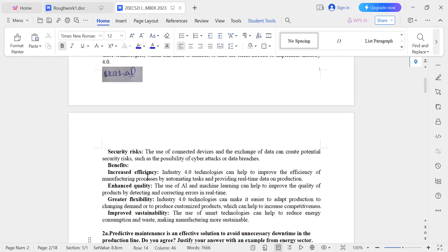Industry 4.0 also offers greater flexibility, making it easier to adapt production to changing demand and to produce customized products, which helps increase competitiveness. Additionally, improved sustainability is a benefit — the use of smart technologies can help reduce energy consumption.